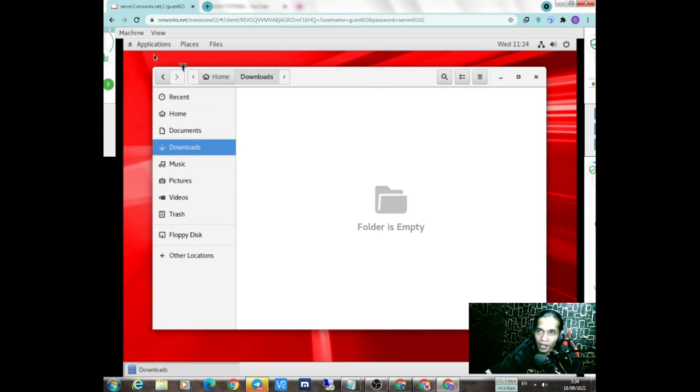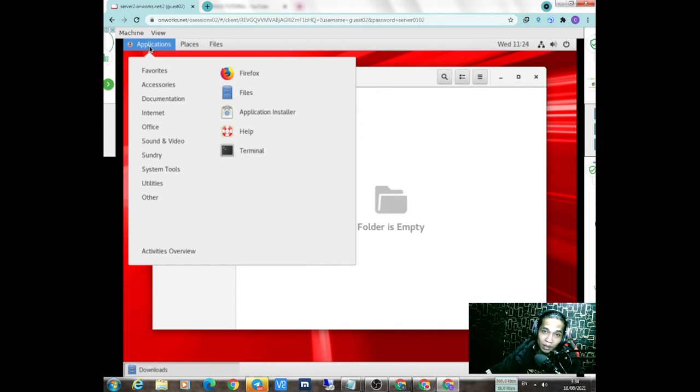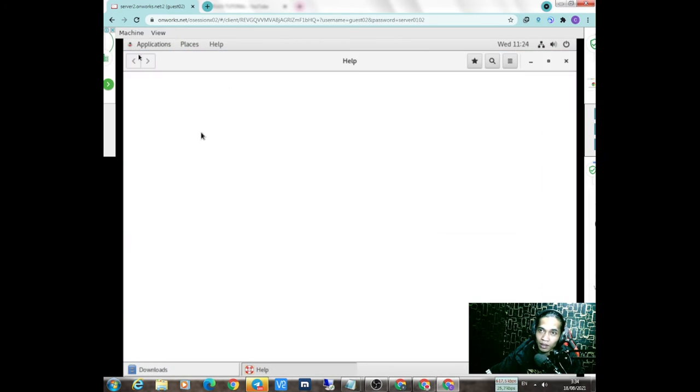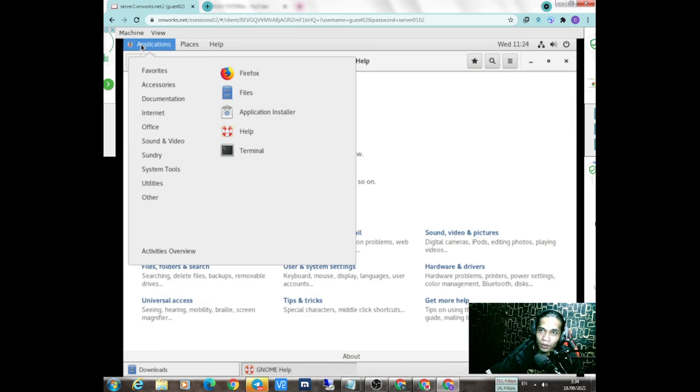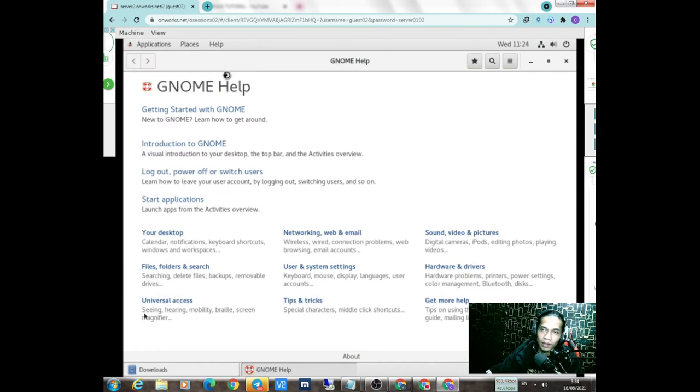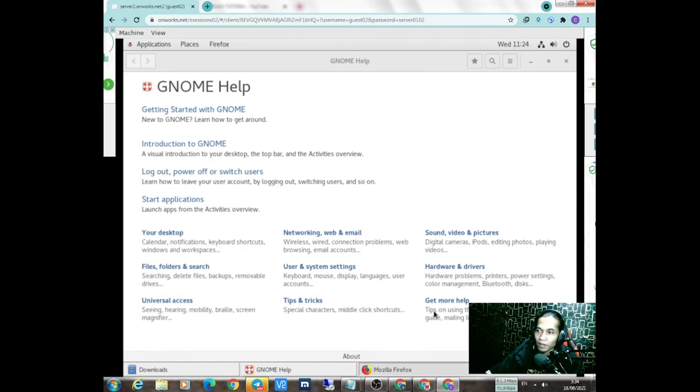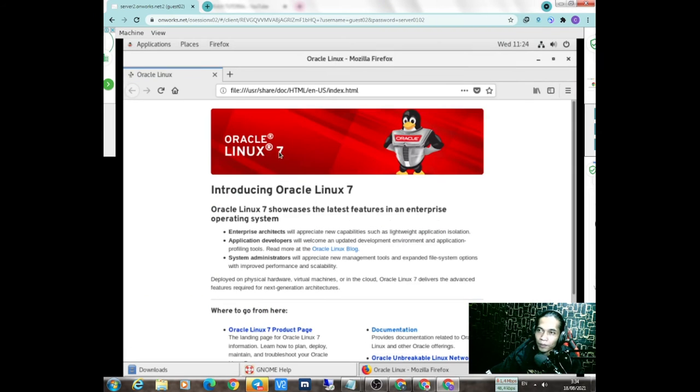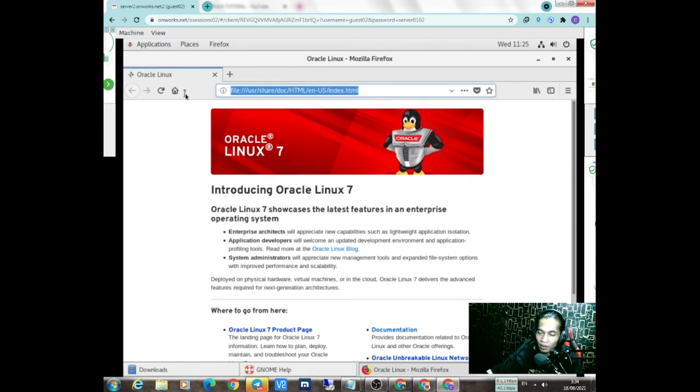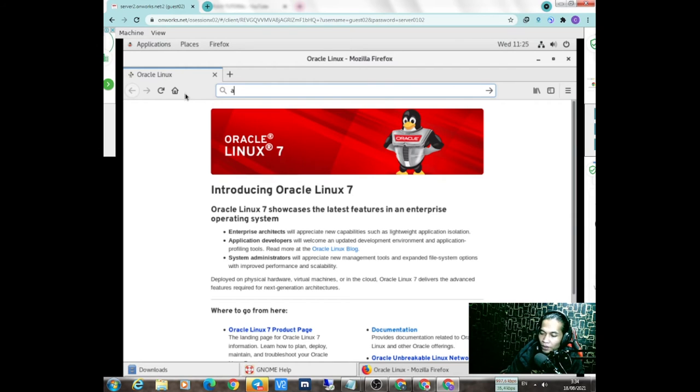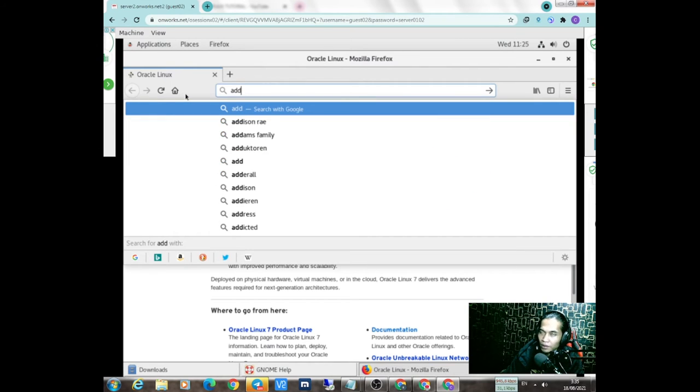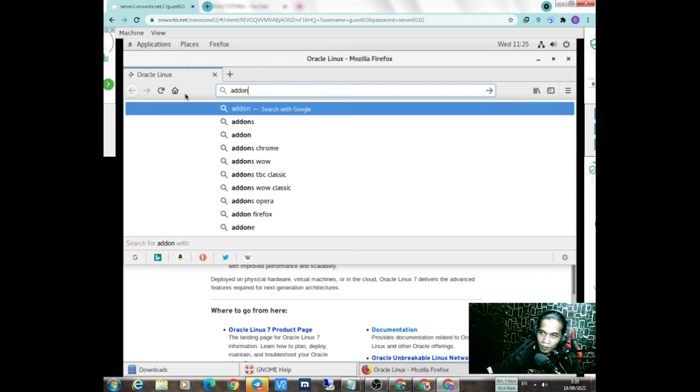Tapi seperti biasa, kalau misalkan ini teman-teman mau buka VPN, saya yakin pasti bisa kalau VPN. Input VPN, add-on Firefox. Sudah ada di bawah nih.